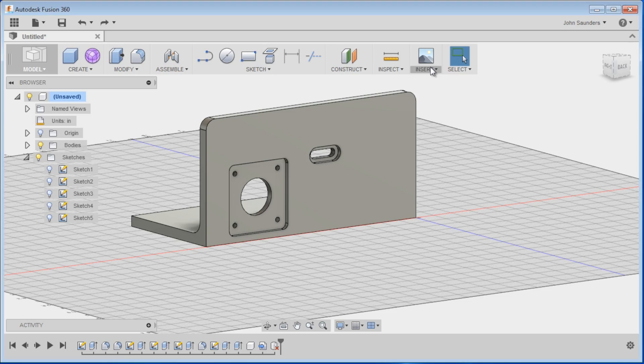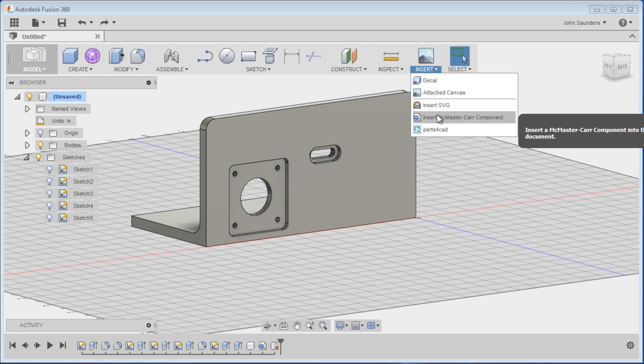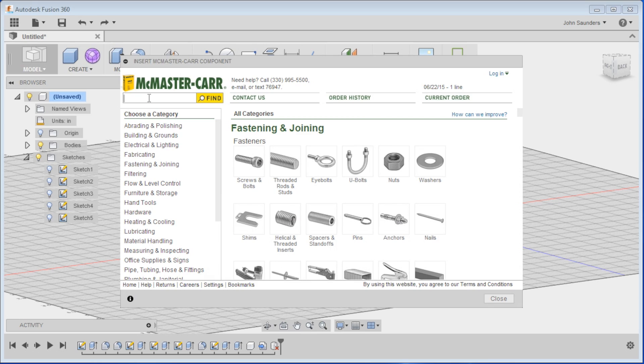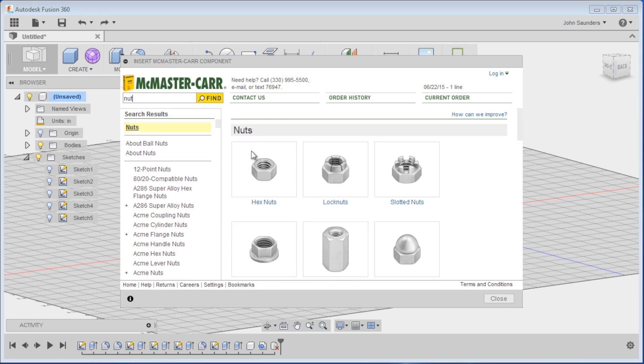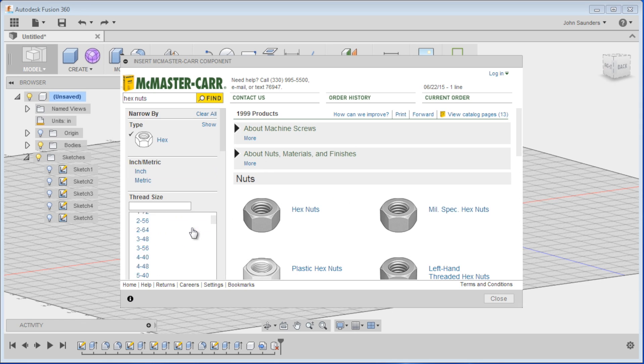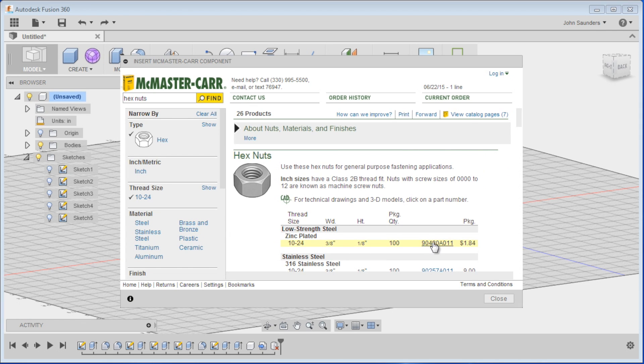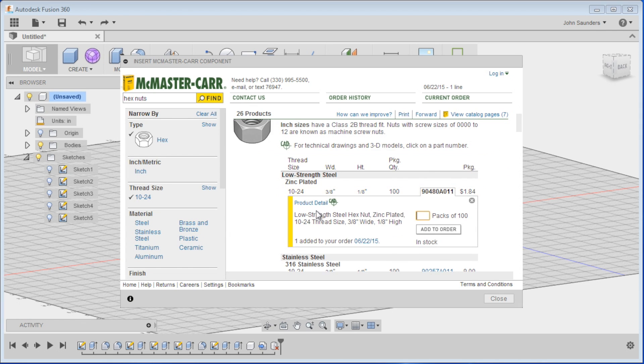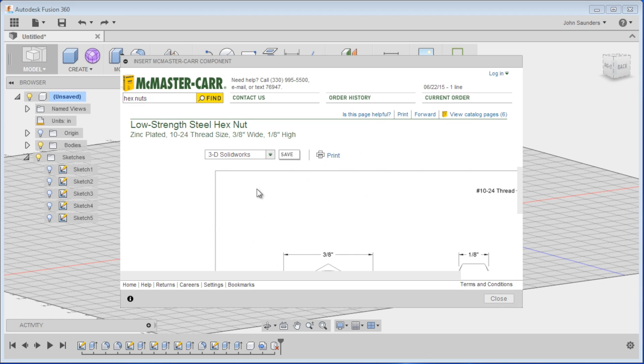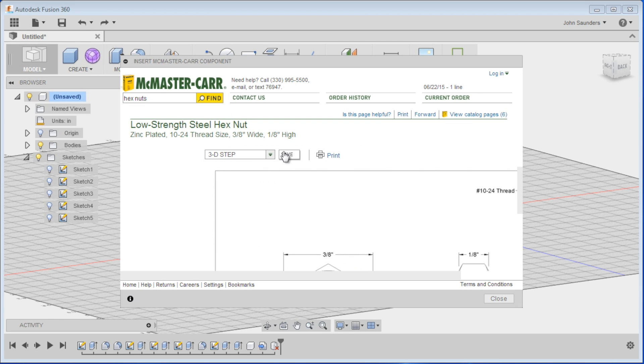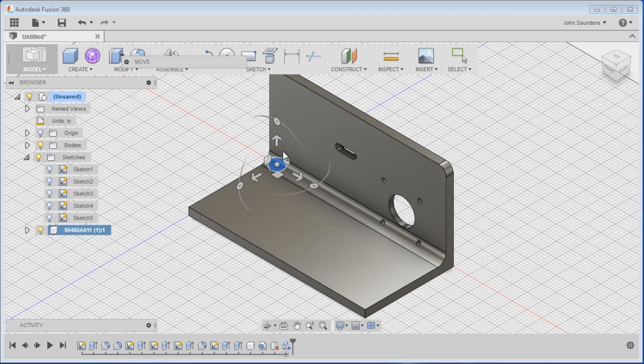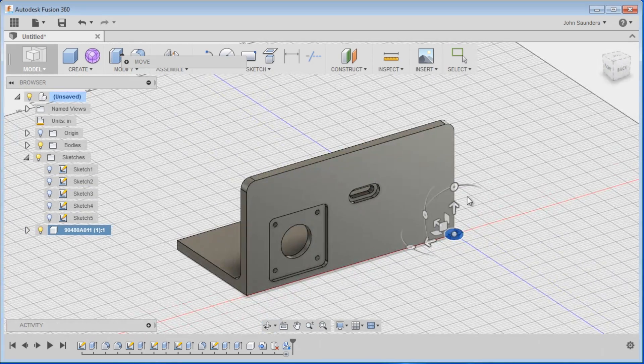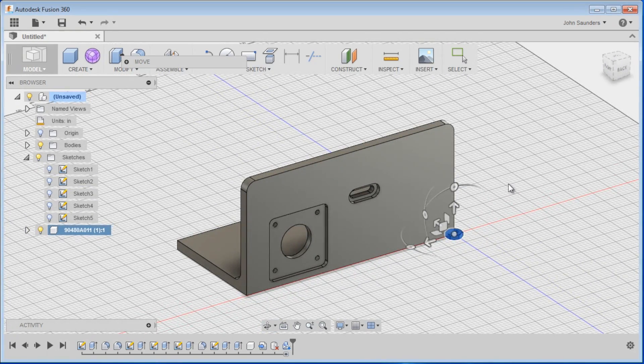Let's put a nut into that counter board slot in Autodesk. Thank you. Look at this, folks. Insert McMaster Carr component. And, oh my god. Nut. Hex nuts. Thread size 10-24. This one's fine. Go to click on the CAD. And we'll just do save as step file. And there it is. Actually, it's kind of hidden. Oh my gosh.